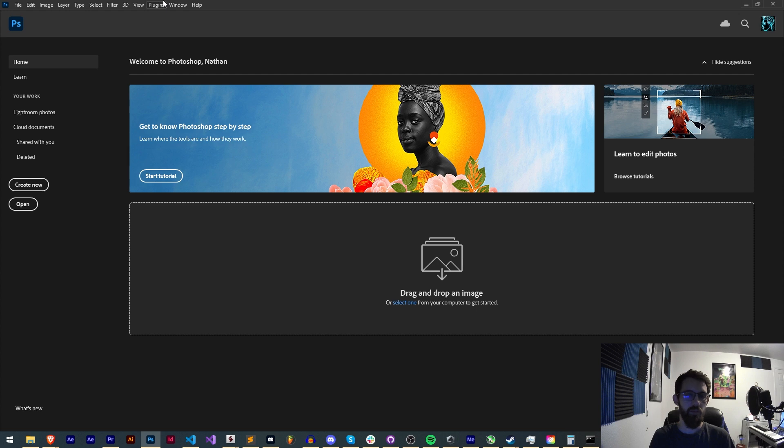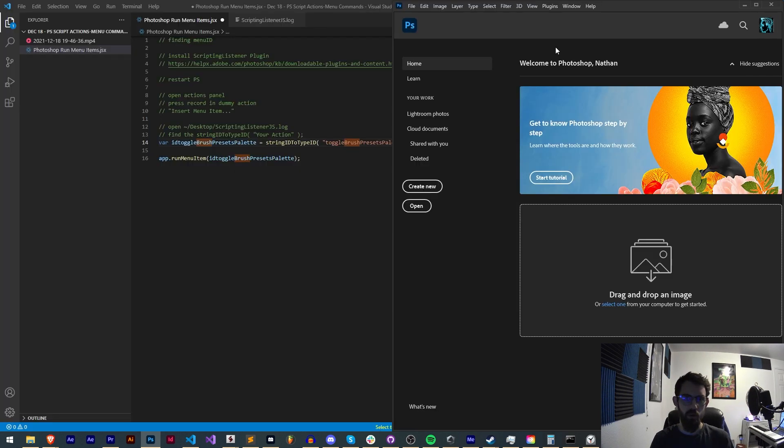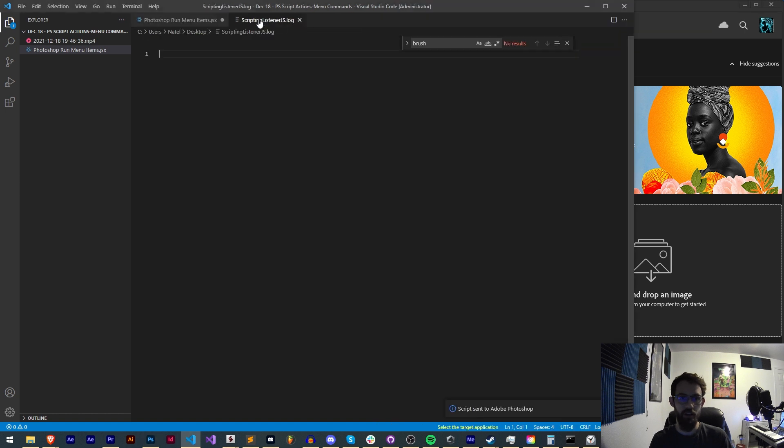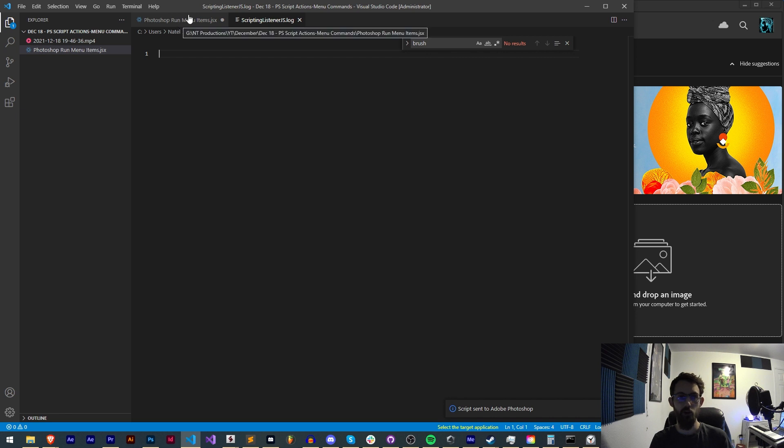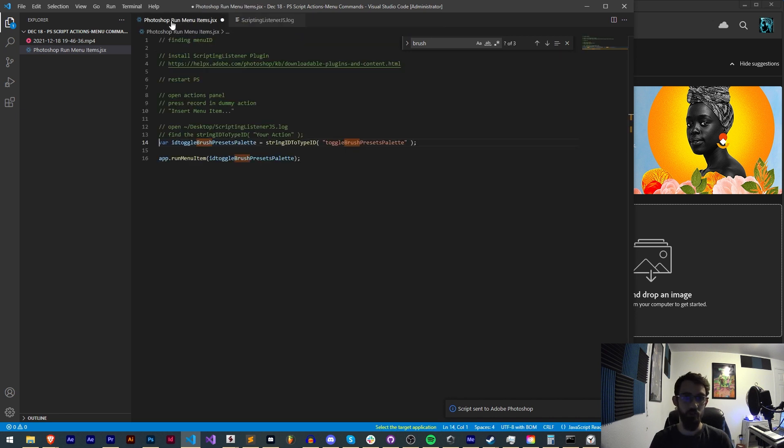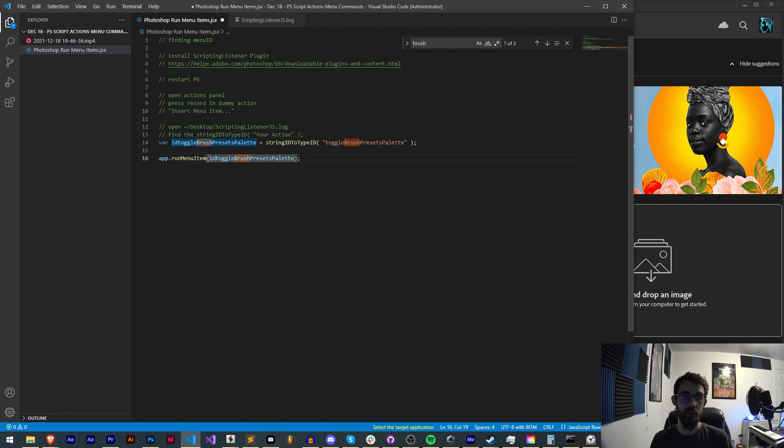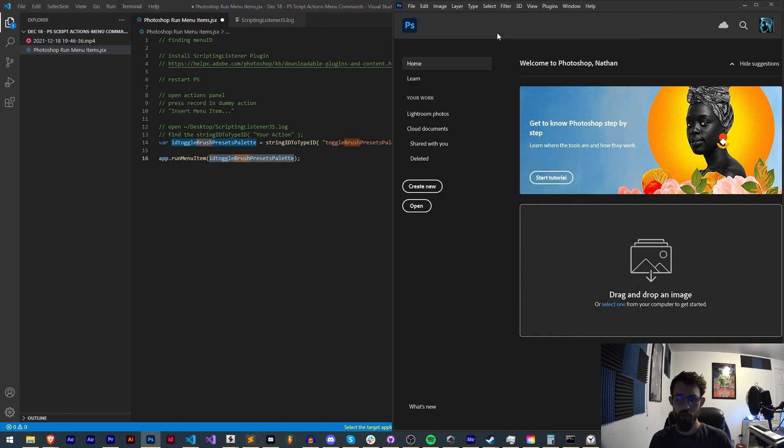Now we have the ability to record events that we do in Photoshop. Now that we've restarted Photoshop, the next step is to use this plugin, which spits out a log file on our desktop called scriptinglistener.js.log. It's going to contain a bunch of code, basically recording our actions. If we load up a menu, it's going to record that. We want to use this to get the string ID to type ID. This is going to store our menu ID, which we can then run as a menu item and execute over and over.